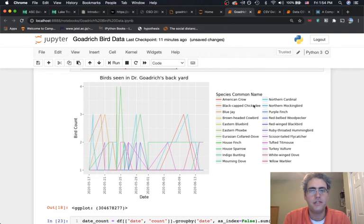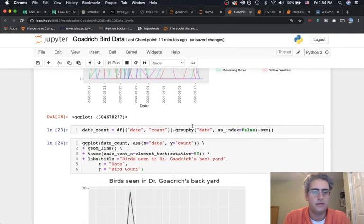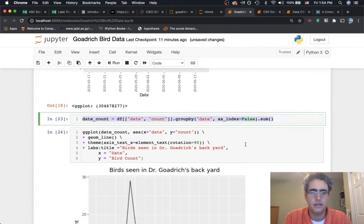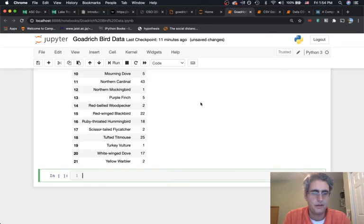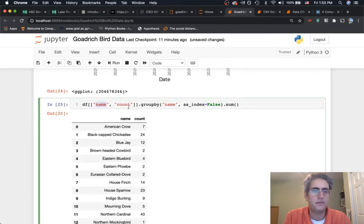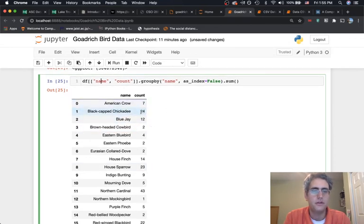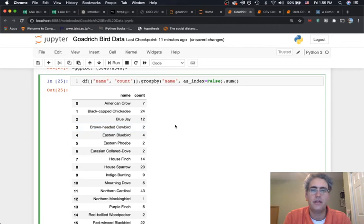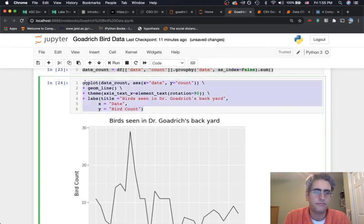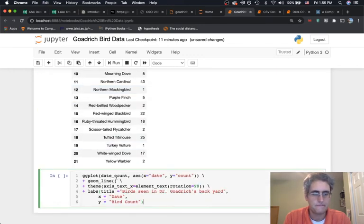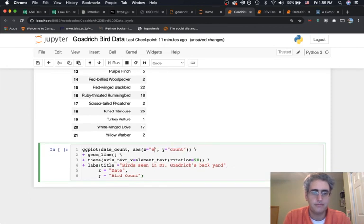For my second goal, I want to know how many of each bird species I saw. I'll do another aggregation, but instead of grouping by date I'll group by name. Looking at the result: 7 American Crows, 24 Black-capped Chickadees, 12 Blue Jays, 2 Brown-headed Cowbirds, and so on. Now I can draw a graph with that data.